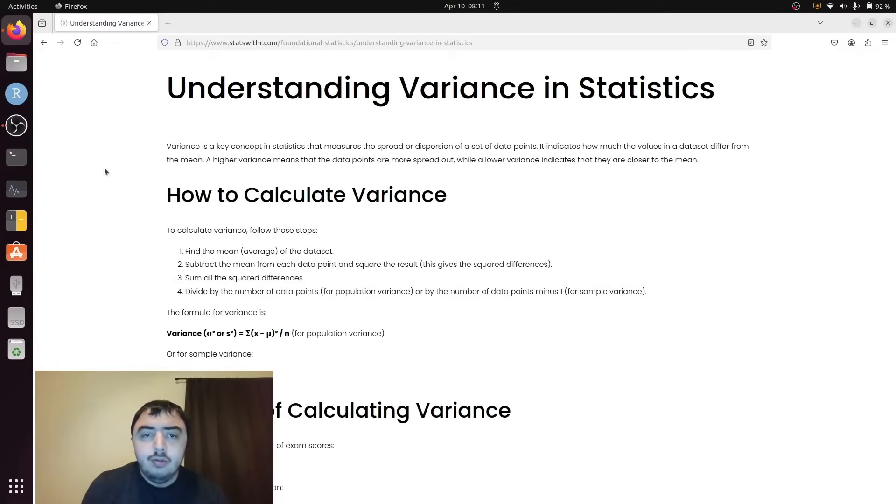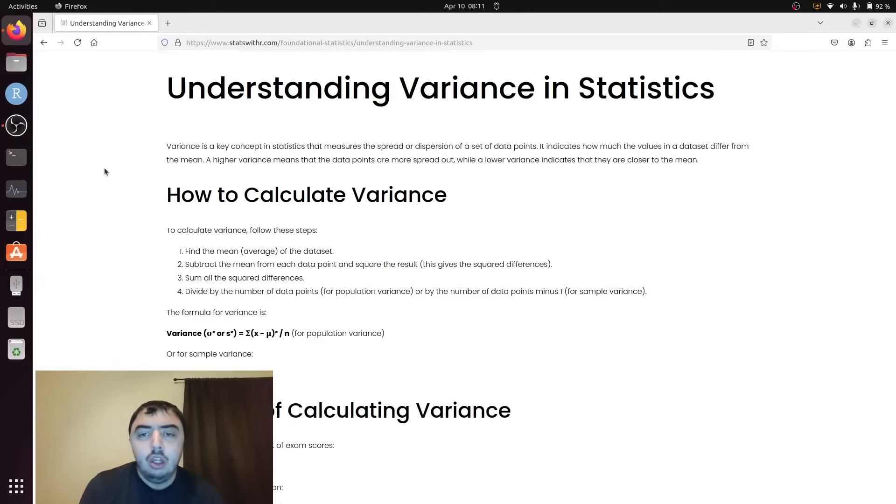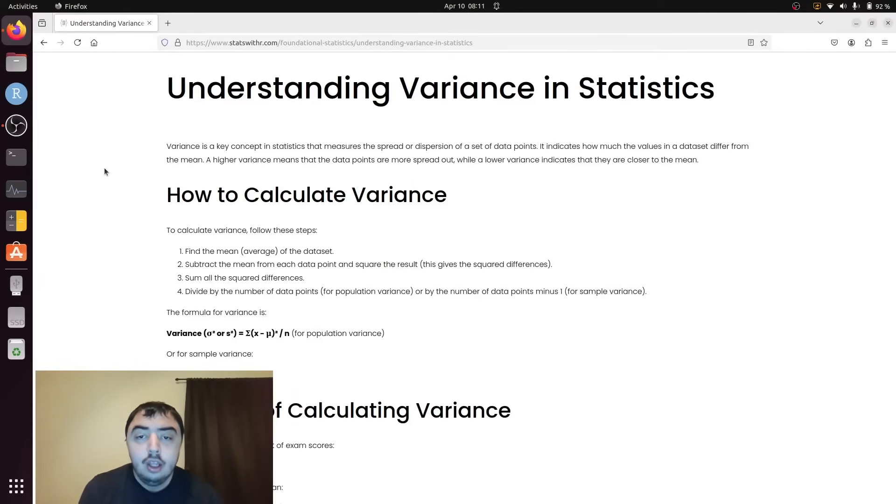Welcome to my YouTube channel. Today I'm talking about variance. In the past few videos we've been talking about measures of central tendency and now we're talking about measures of spread in a data set.